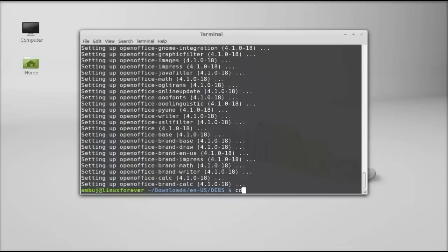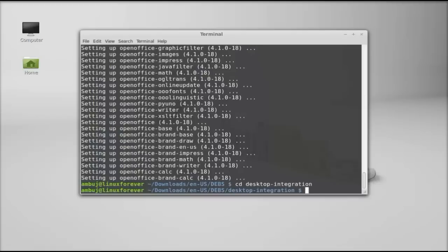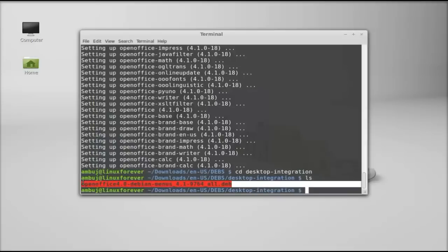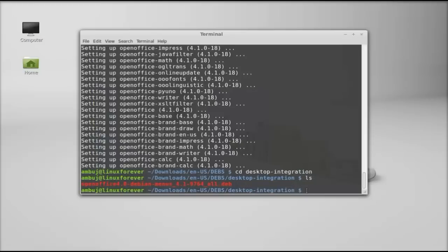Change the present working directory to desktop integration and hit Enter. Run ls — this is the only Debian file inside this folder. Copy this filename with Ctrl+Shift+C, then give the command sudo dpkg -i and paste the filename with Ctrl+Shift+V.